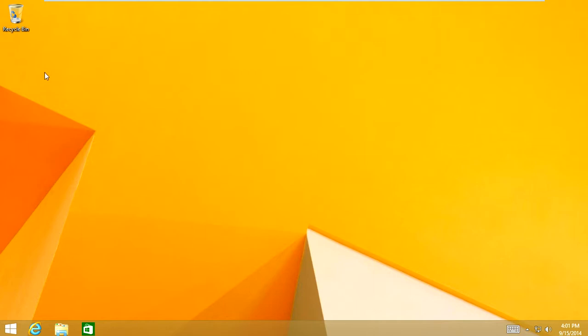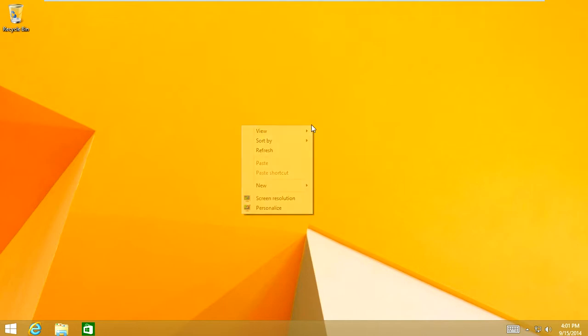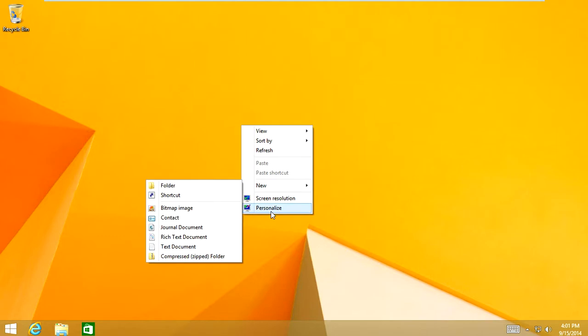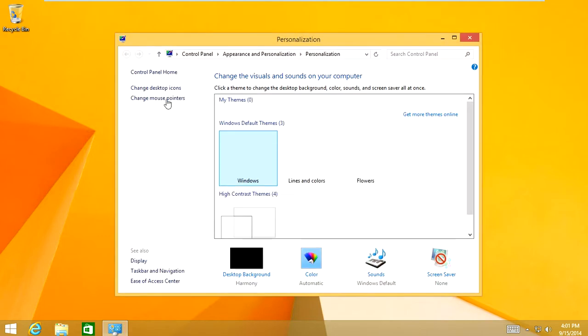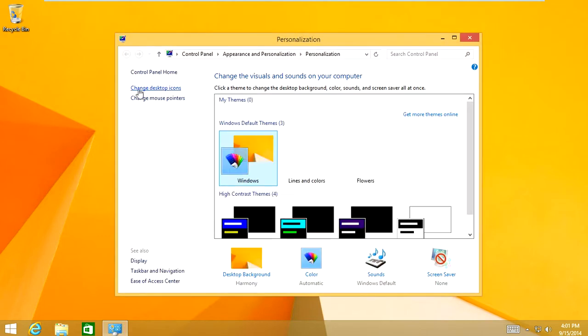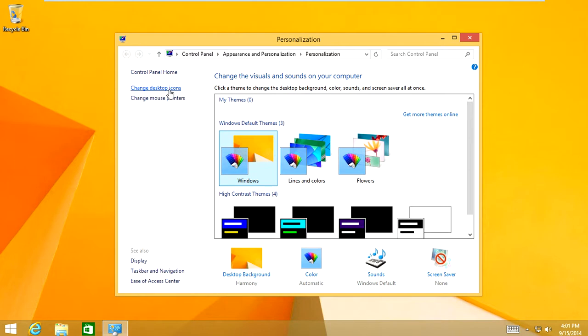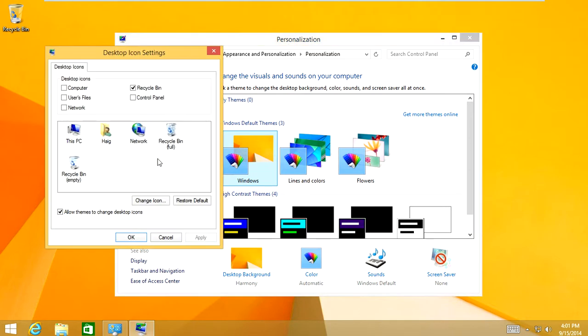But to do that we're going to have to create a computer icon on our desktop, and if you don't have one you can simply do this in Windows 8 by right clicking on an open area of the desktop. And you can go down to personalize, and what we're going to do is you want to go to change icons, change desktop icons, click on that.